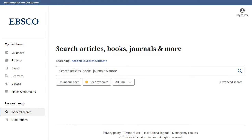The new EBSCOhost user interface features many improvements including personalized dashboards, modern result lists, enhanced displays, greater citing and sharing options, and enhanced detailed record and viewer experiences.